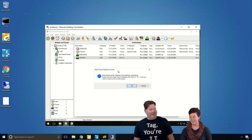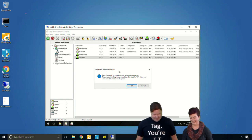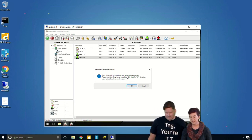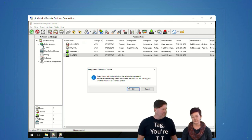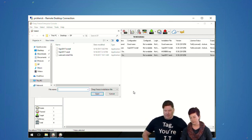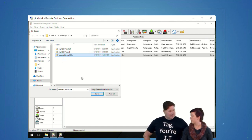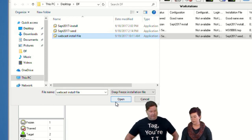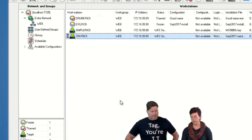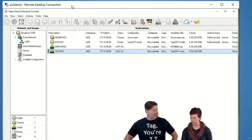The console warns you to look for the right Deep Freeze install file. If you feed it a seed or a config file by mistake, it'll just complain and nothing good will happen. I always name mine obvious things — like 'install file' and 'seed' — so I don't get confused. The install file is open and it's working.